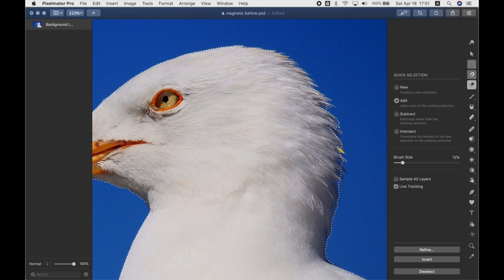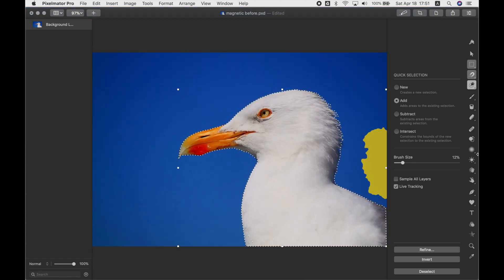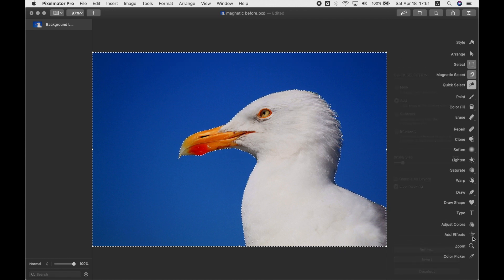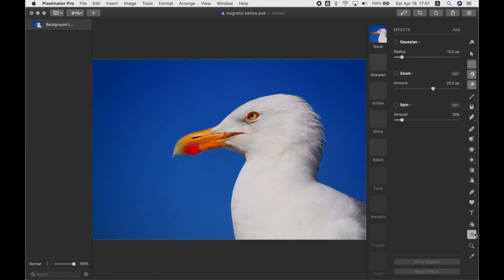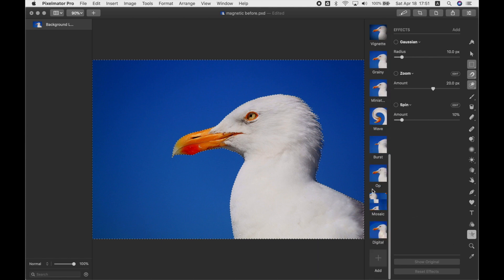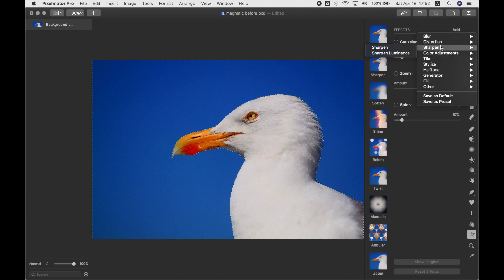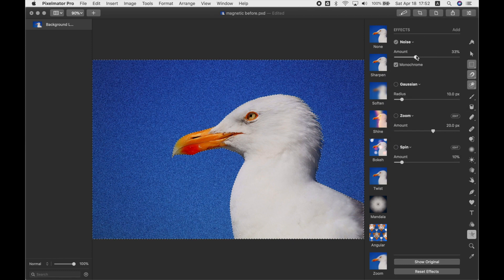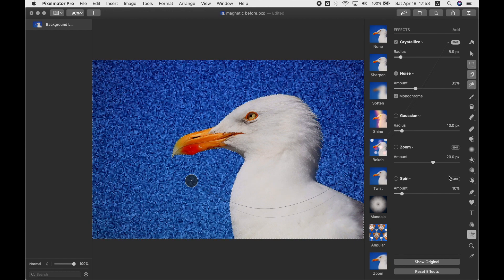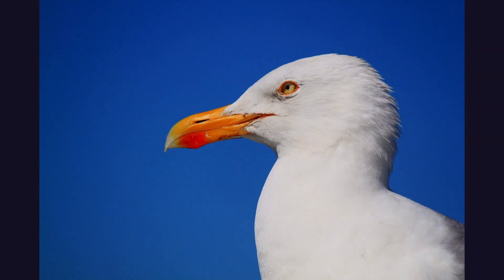Rather than adjusting colors, this time we'll apply an effect to the selected area. Invert the selection so we have the blue background selected rather than the bird, then go to the Effects Browser — it looks like a star. Explore the default effects or add more from the library; there are lots of really cool ones. Experiment and apply the ones you like, then Command-D to deselect and get rid of the marching ants. That's how you use the Magnetic Selection tool with effects.